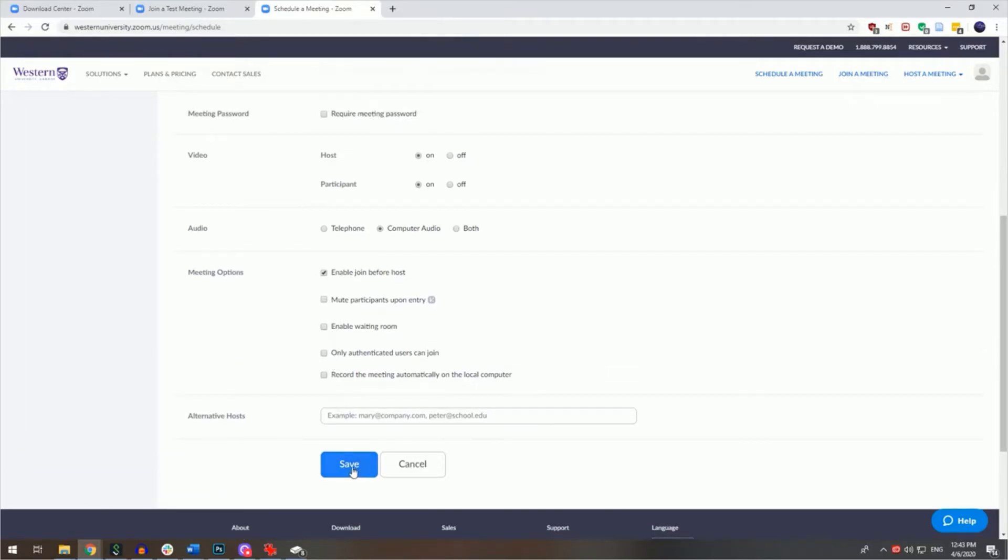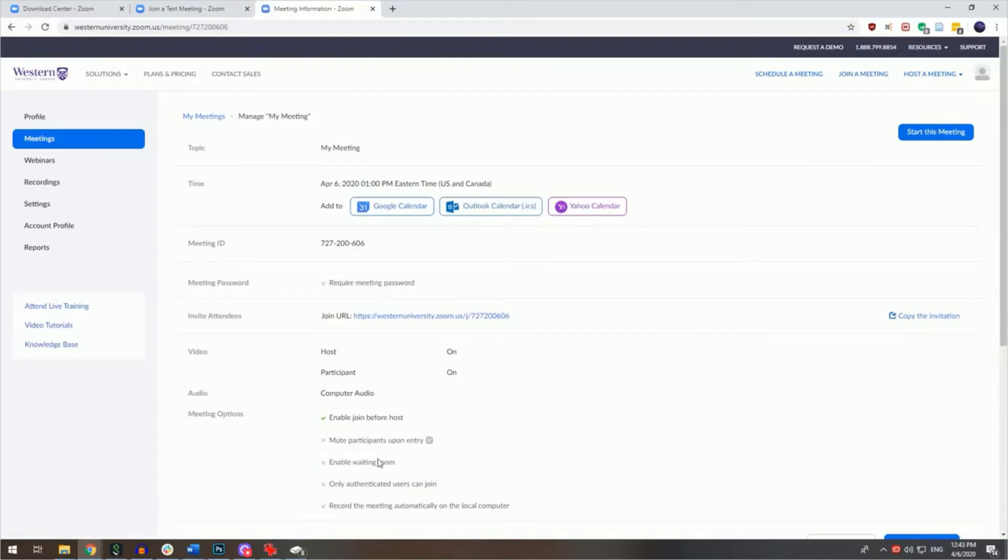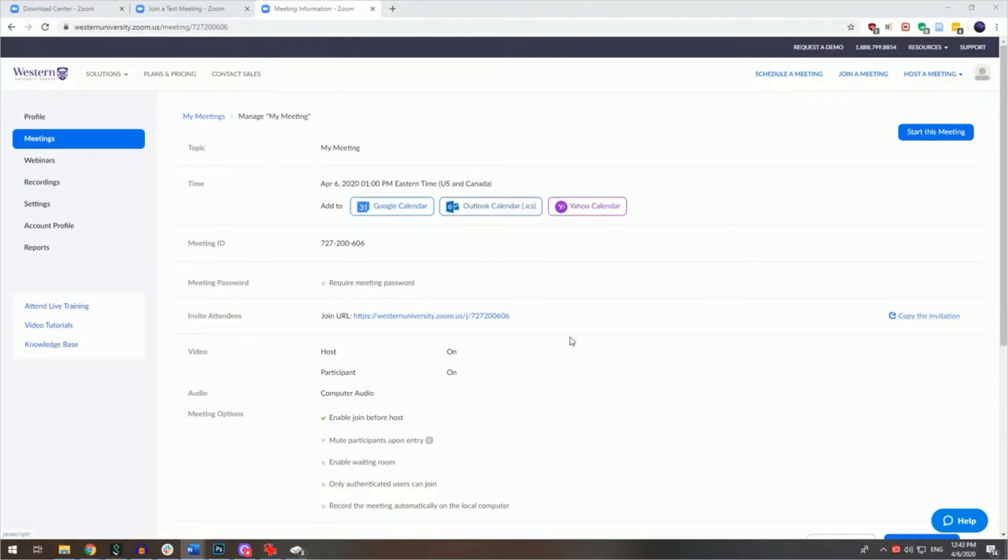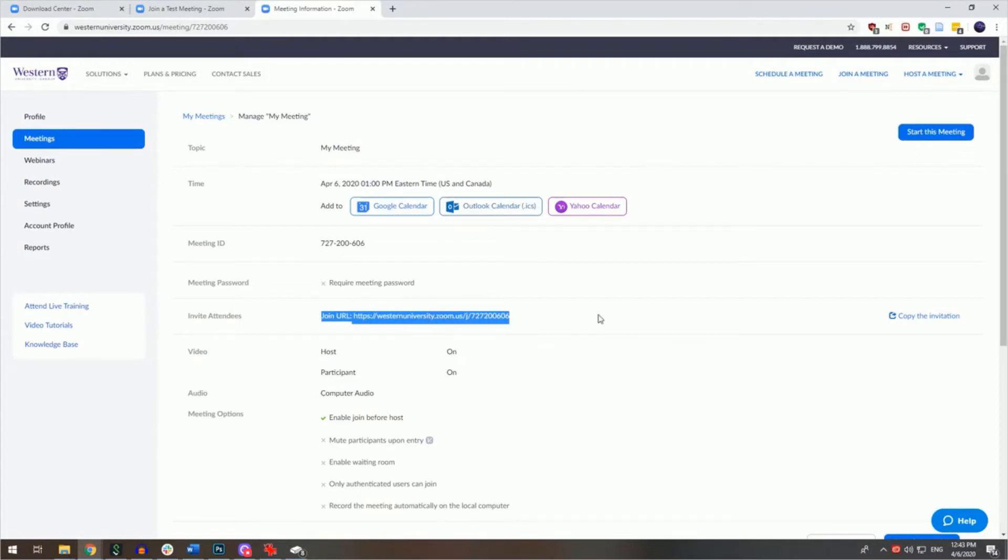From there you can click save. At this point the host can opt to copy the meeting invitation here or simply copy the join URL here. This information can then be pasted within an email to your participants or within an OWL announcement.